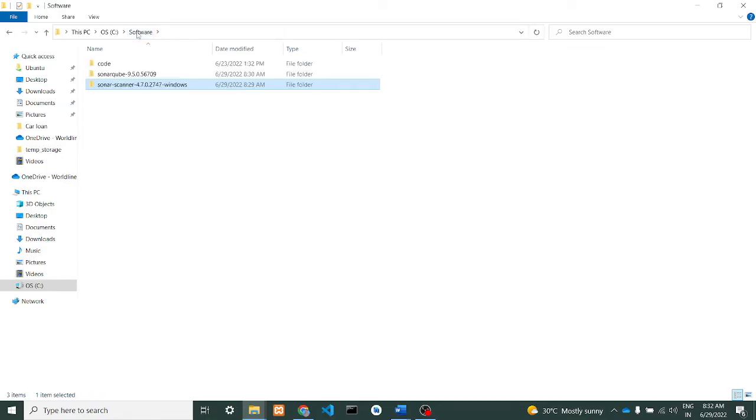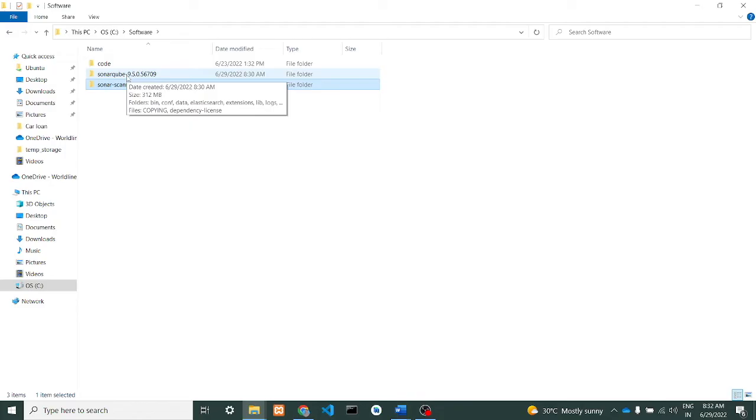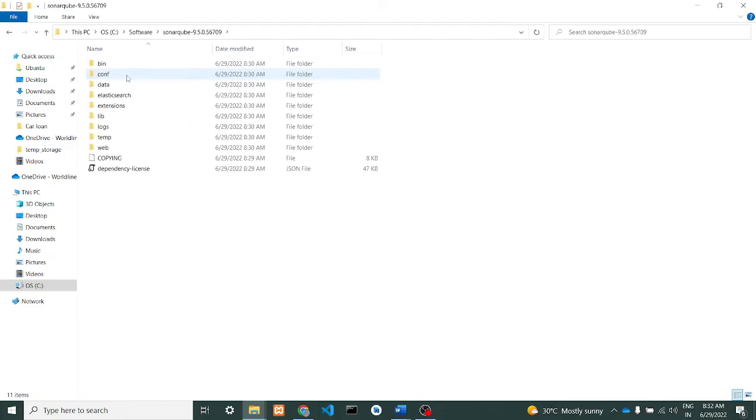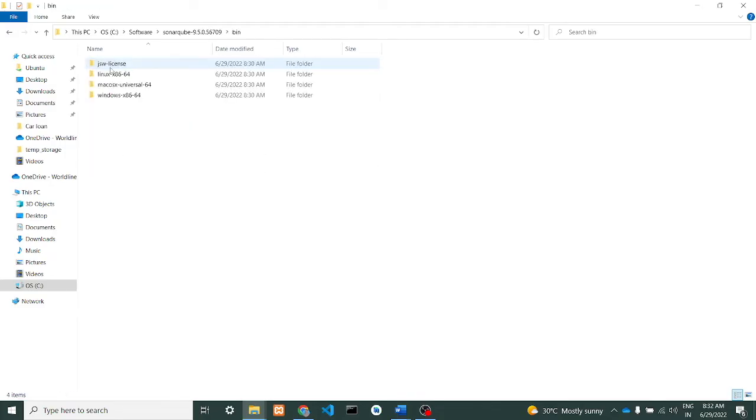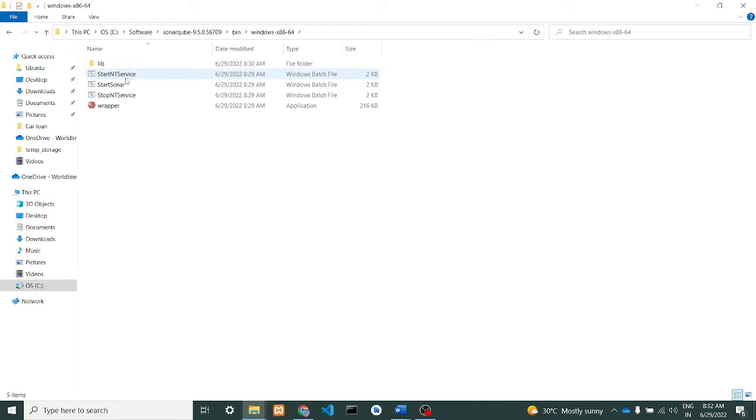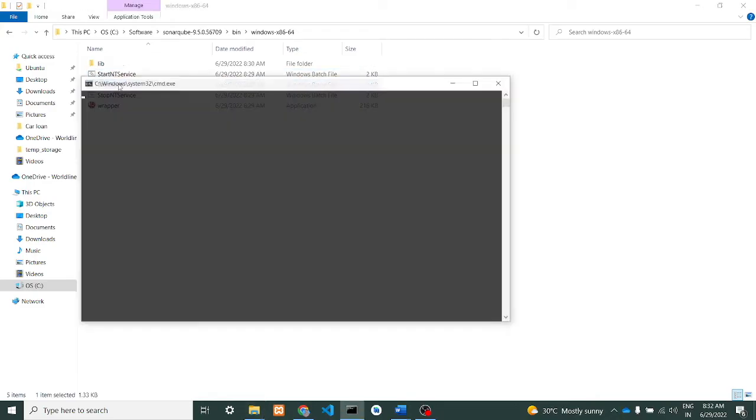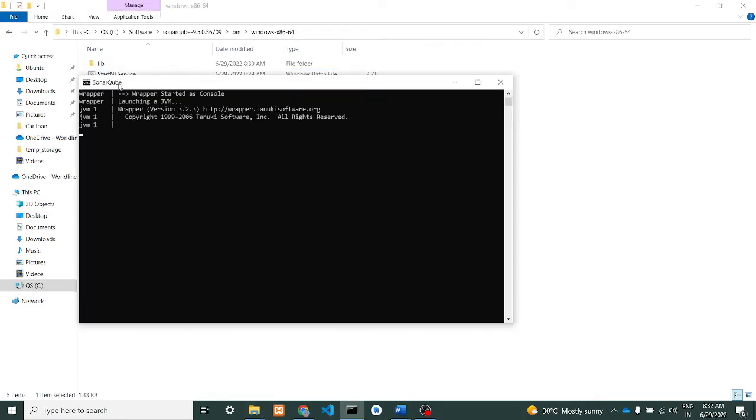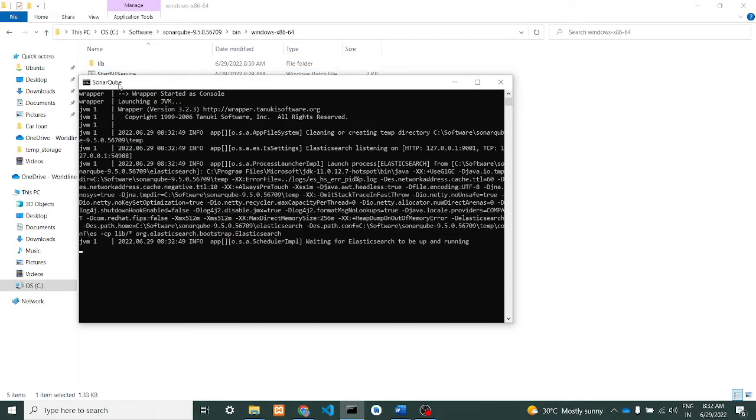Once this is done, you can go to SonarQube, go to bin directory. In that you'll see Windows - select Windows and give 'Start Scanner'. You can see 'Start Scanner', just click on it. This will start your SonarQube on your local machine. It will take a little bit of time, just wait for some time.